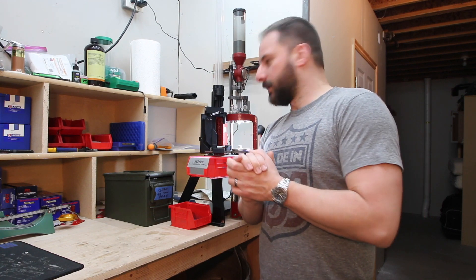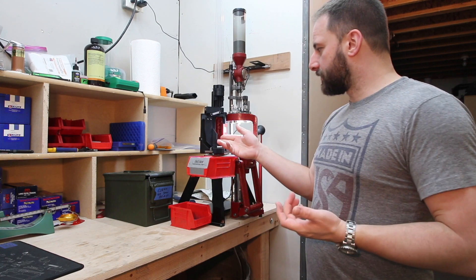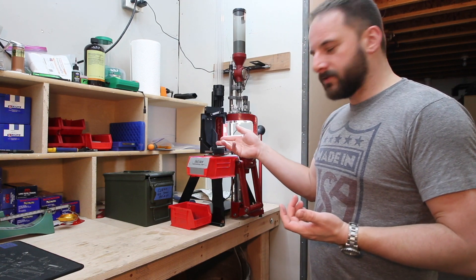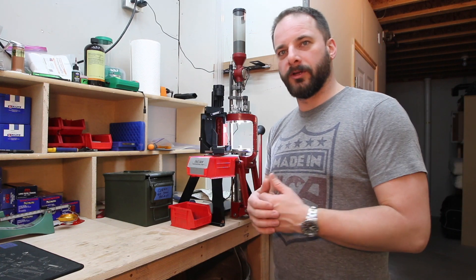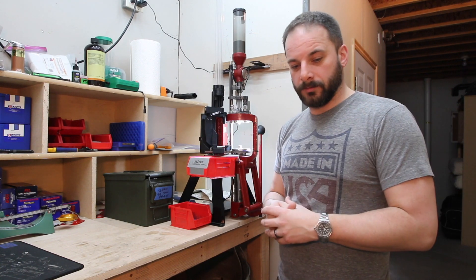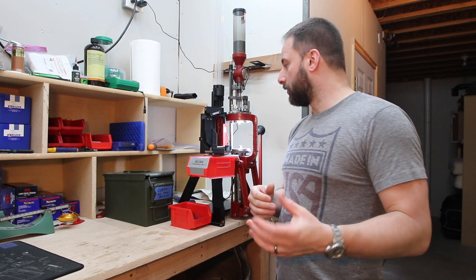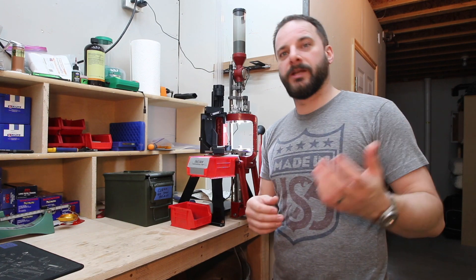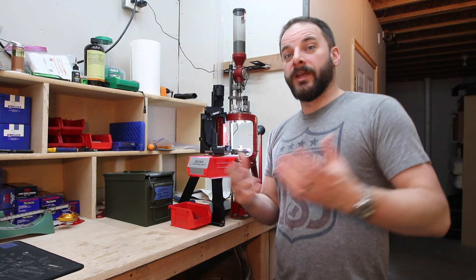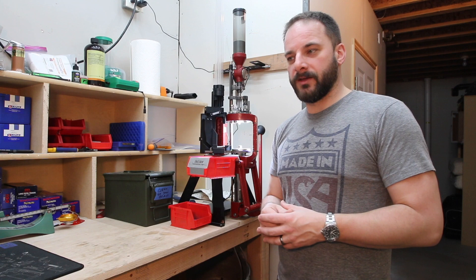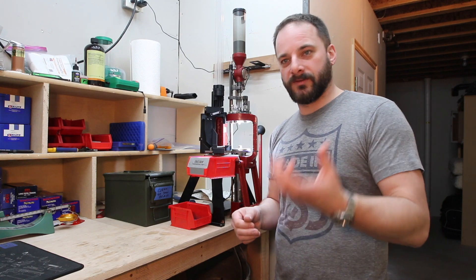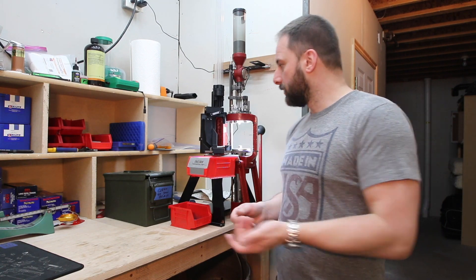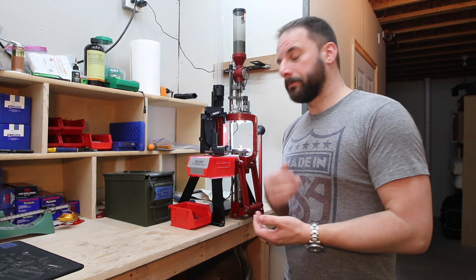So here's the deal. This is a case feeder that I found the plans for on Thingiverse, which is a repository where people can design things that you can print. And it's anything from little toy dinosaurs and vases to useful things like a case feeder.